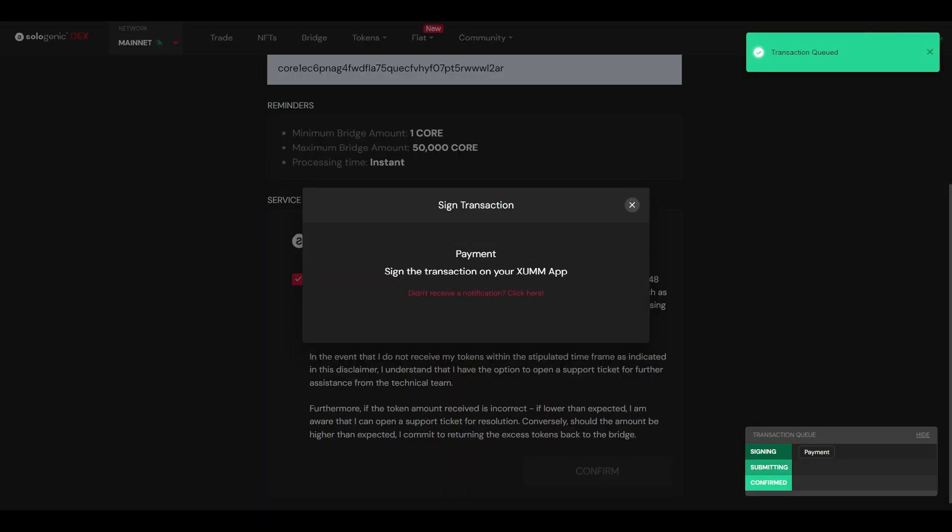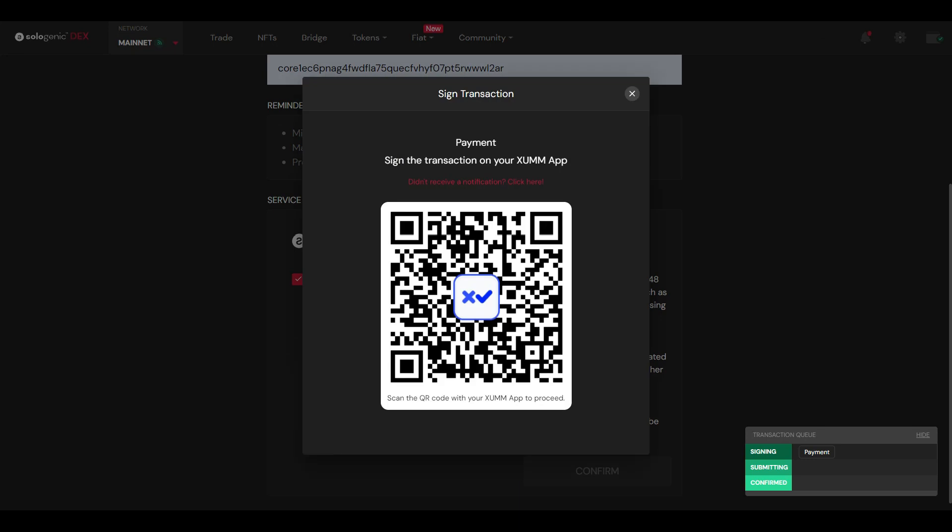So then you have to acknowledge this. And it just says here, I understand and accept that while the bridging process is instant, it may take up to 48 hours to complete. I acknowledge that in certain instances depending on factors such as network load, bridge balancing, and potential technical issues, the transaction processing time may exceed standard duration. While Sologenic will strive to expedite the bridging process, I recognize there could be possible delays. In the event I do not receive my tokens within this stipulated time frame as indicated in this disclaimer, I understand that I have the option to open a support ticket for further assistance from the team. Furthermore, if token amount received is incorrect or lower than expected, I'm aware that I can open a support ticket for resolution. Conversely, should the amount be higher than expected, I commit to returning the excess tokens back to the bridge. And then you would confirm that. Okay, transaction has been sent to my device. I didn't receive the notification, so your option is to click on that and you can scan it with your device.